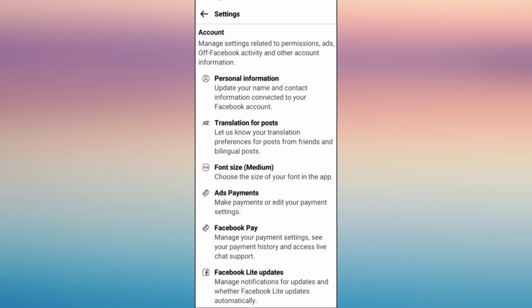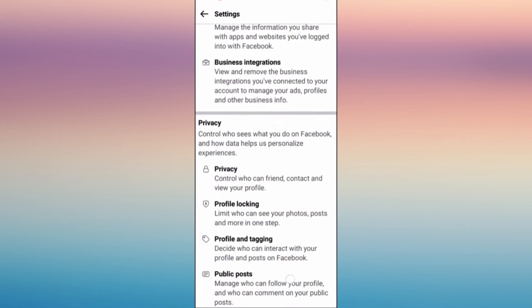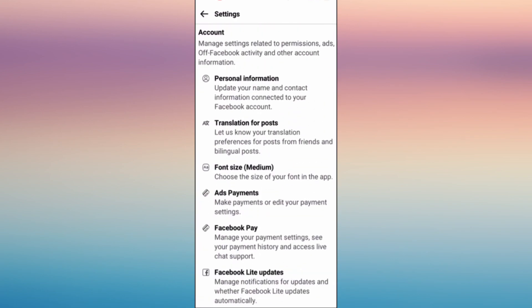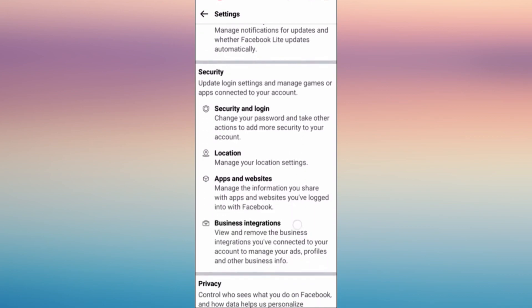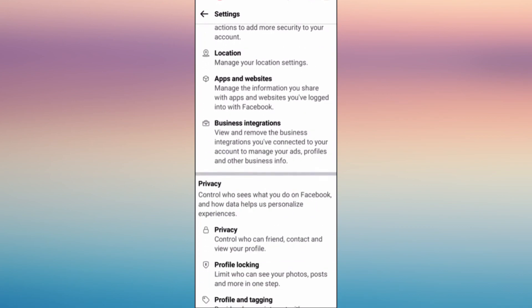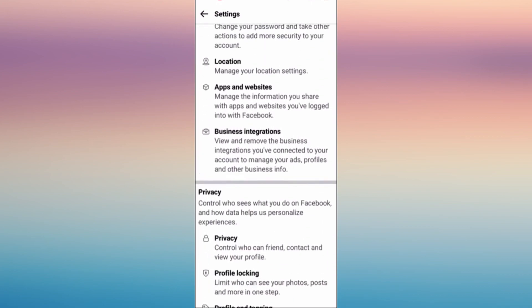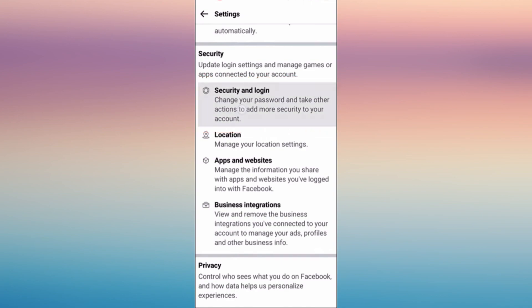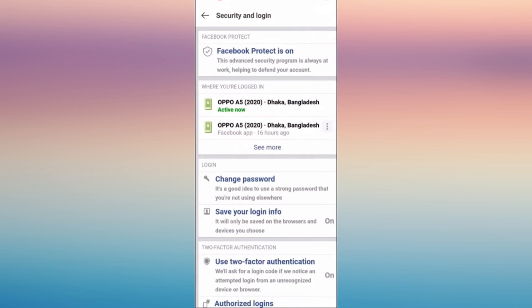FB Lite is kind of the same as the Facebook page, but here you can do more on your account. So under settings, tap on the word security and login.